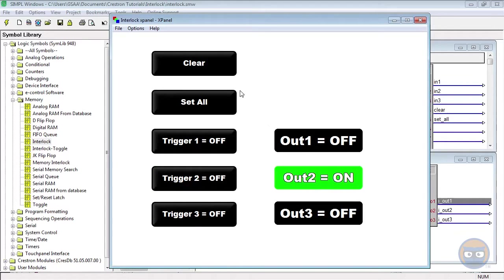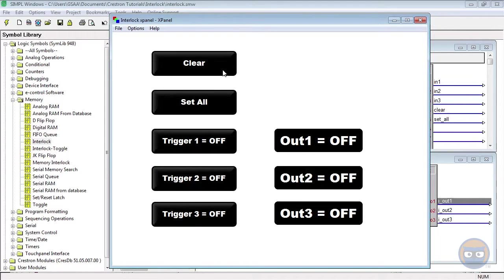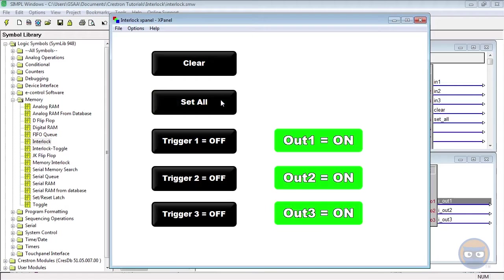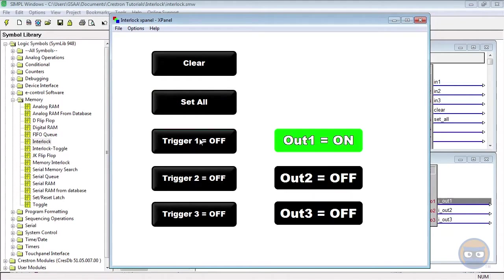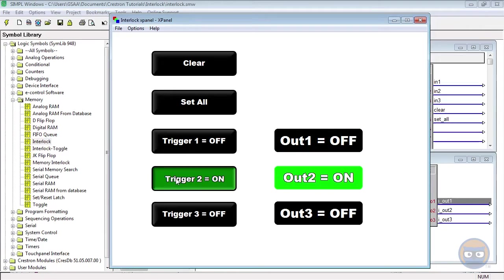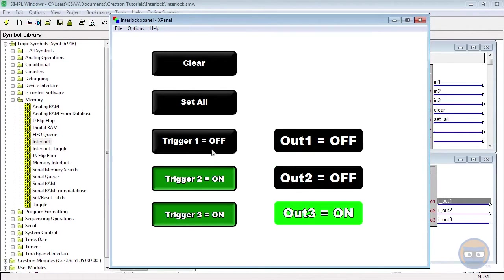Now as you can imagine, the clear button erases all of the outputs, setting them all to off. And the set all inputs sets all of the outputs to high. Retriggering any one of the inputs restores the interlock to telling you which of its inputs was last pulsed high.